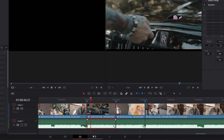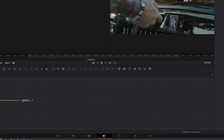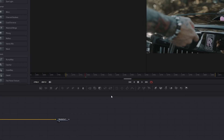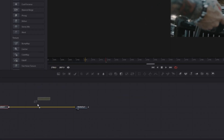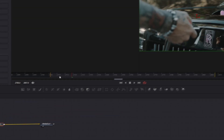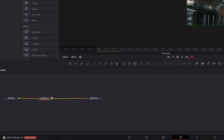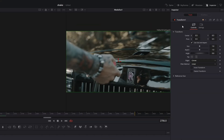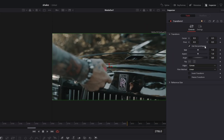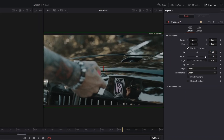Go to your first clip and into Fusion. The first shake effect is really simple — you only need the transform node, drag it down here. Make sure you are at the first frame of your clip, select the transform node, go into the inspector, and increase the size a little bit so you don't have black edges.